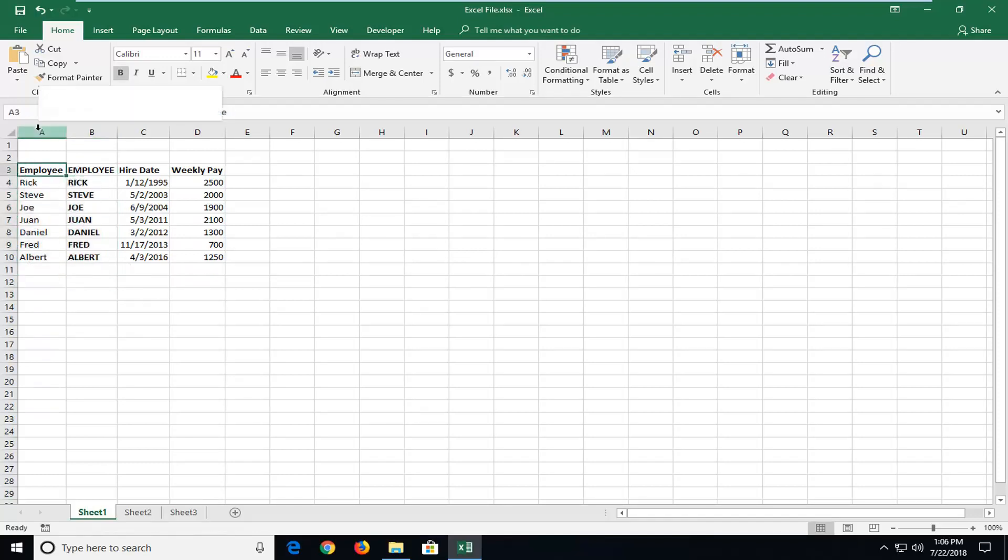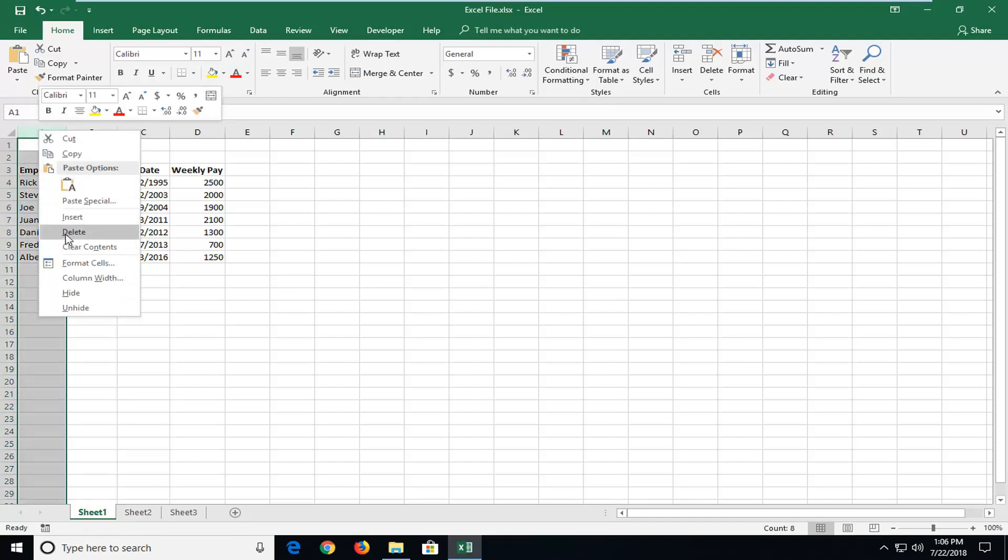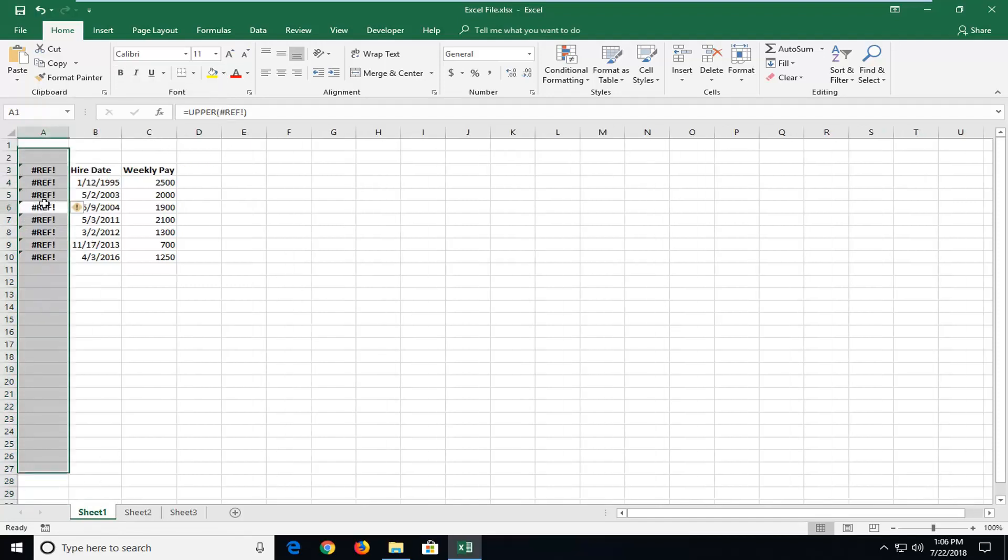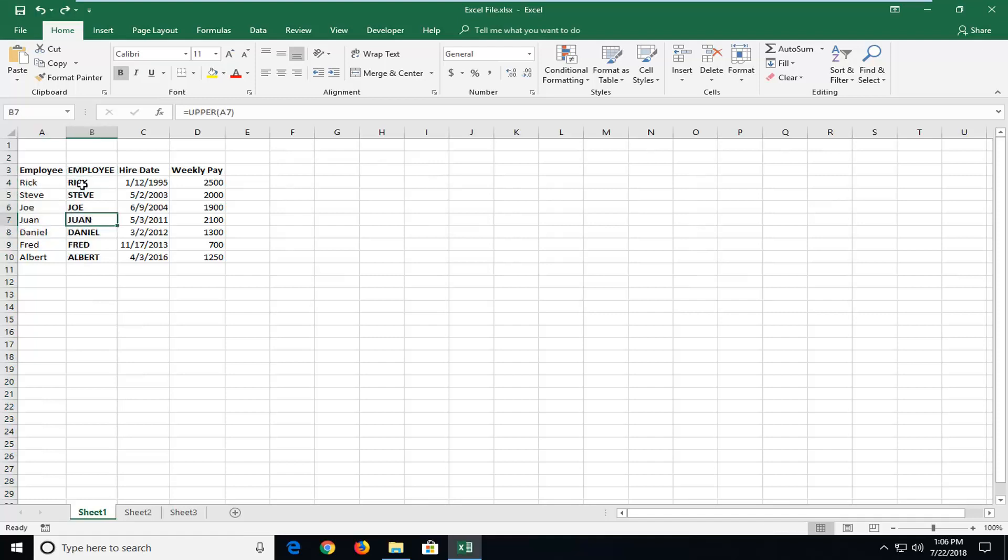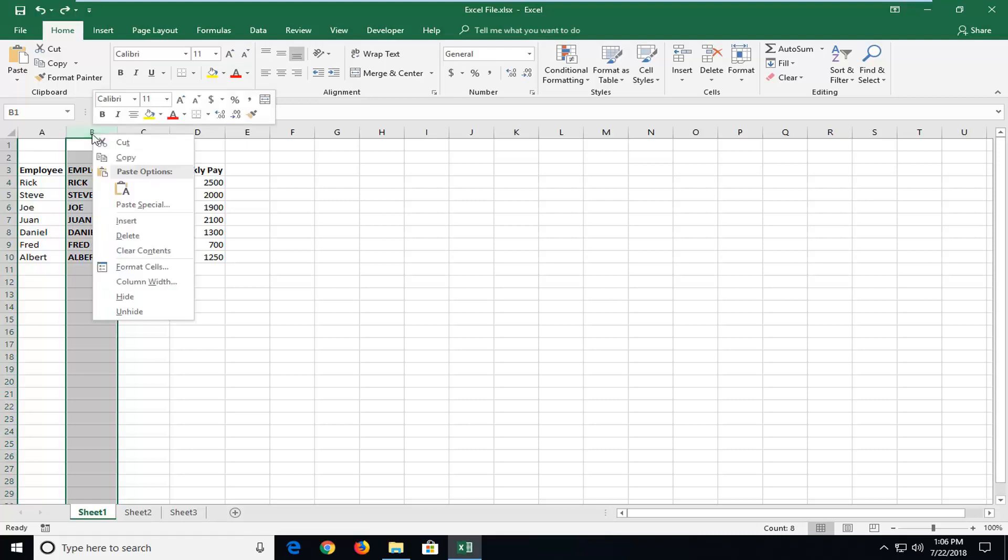So at this point if you want to delete column A you're more than welcome to. Now that you've done that I would suggest before deleting column A you should make sure all these are text. So I just highlight over the whole column.